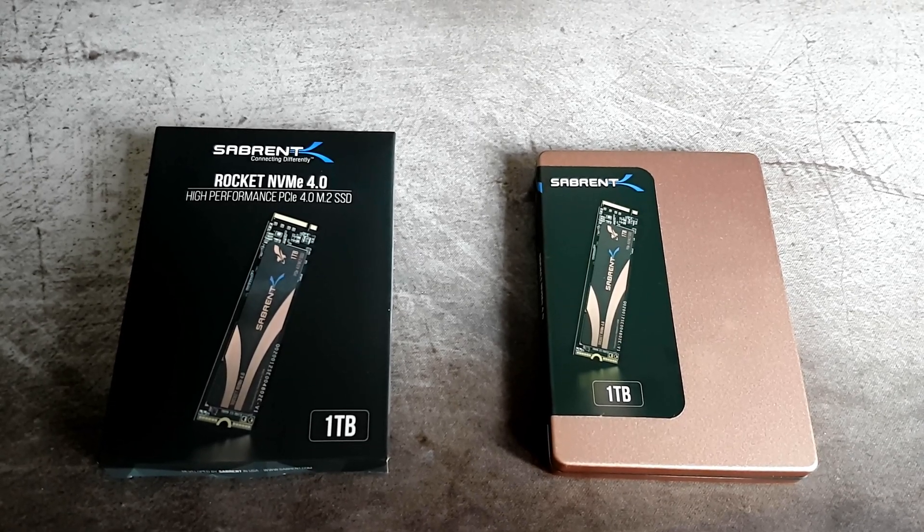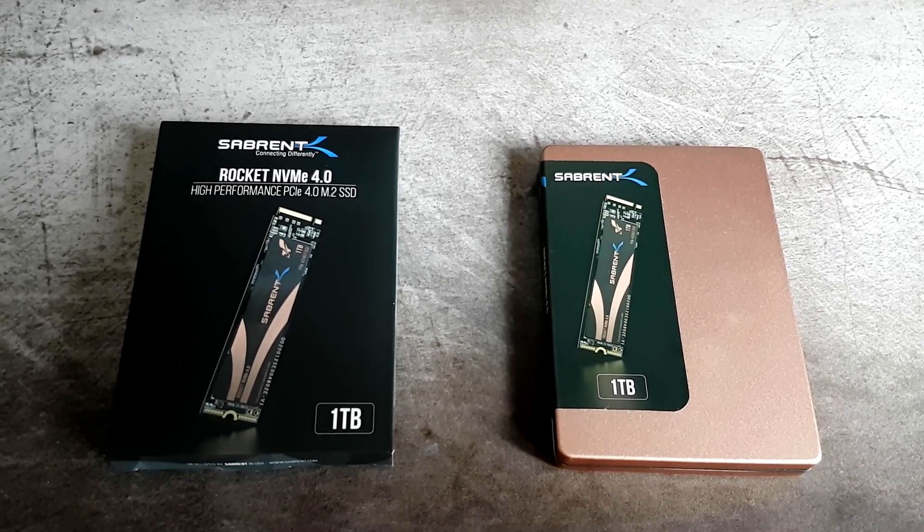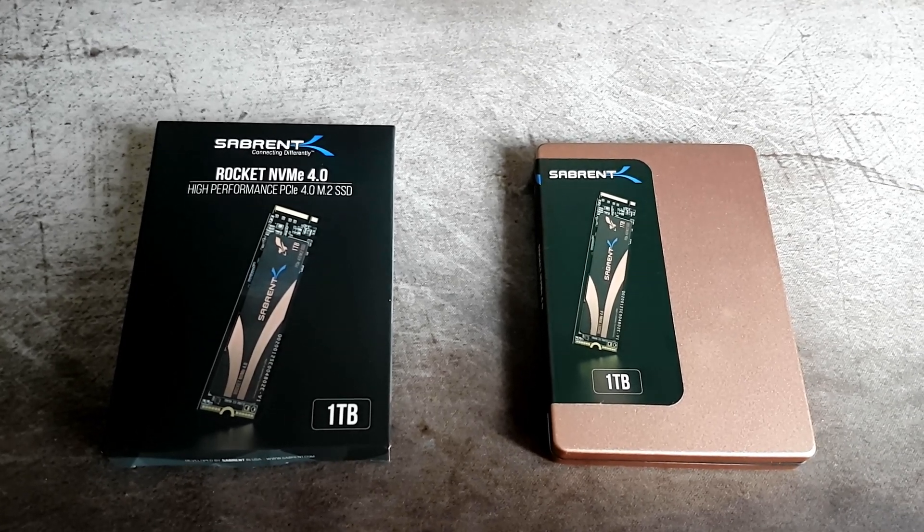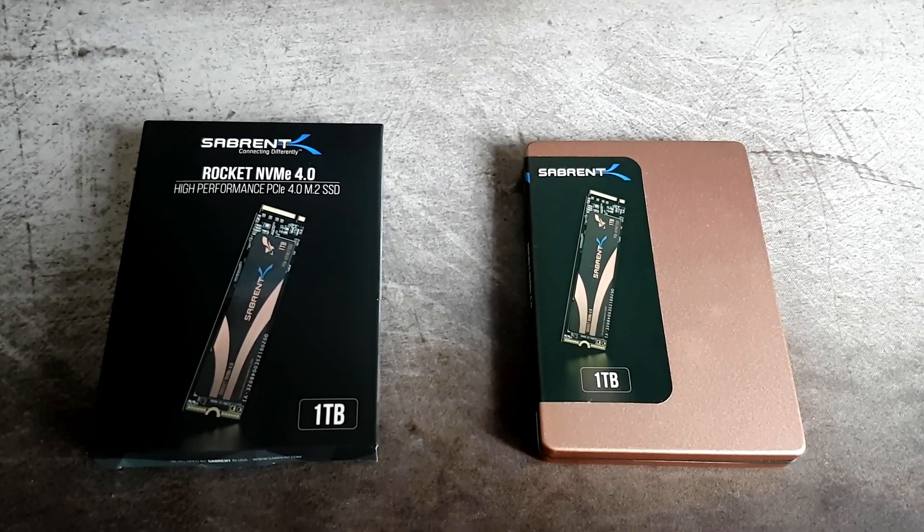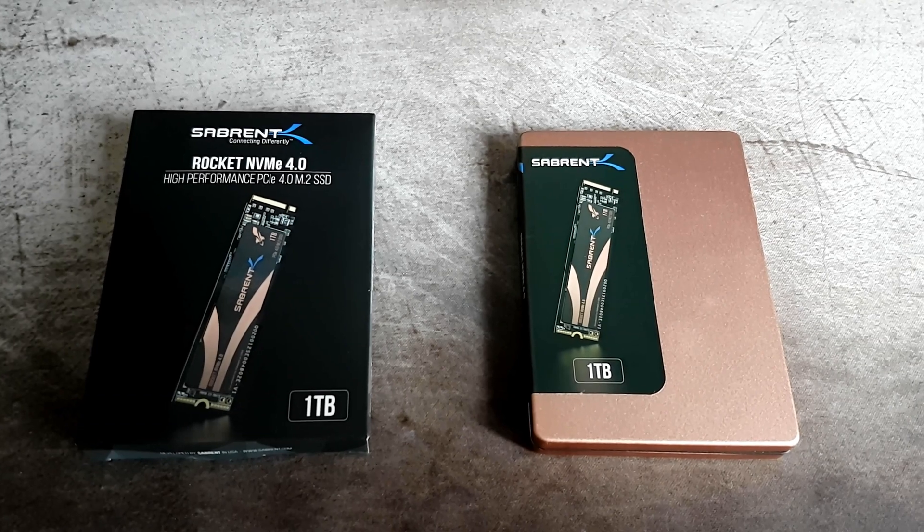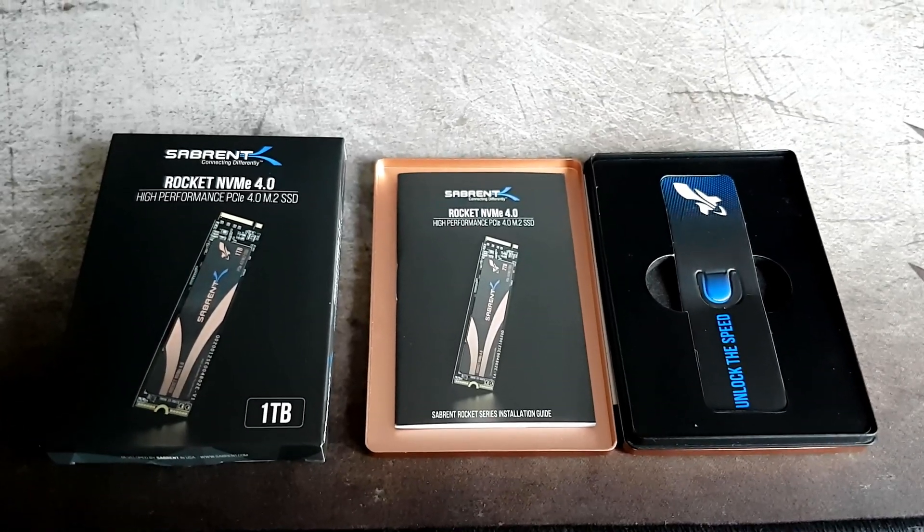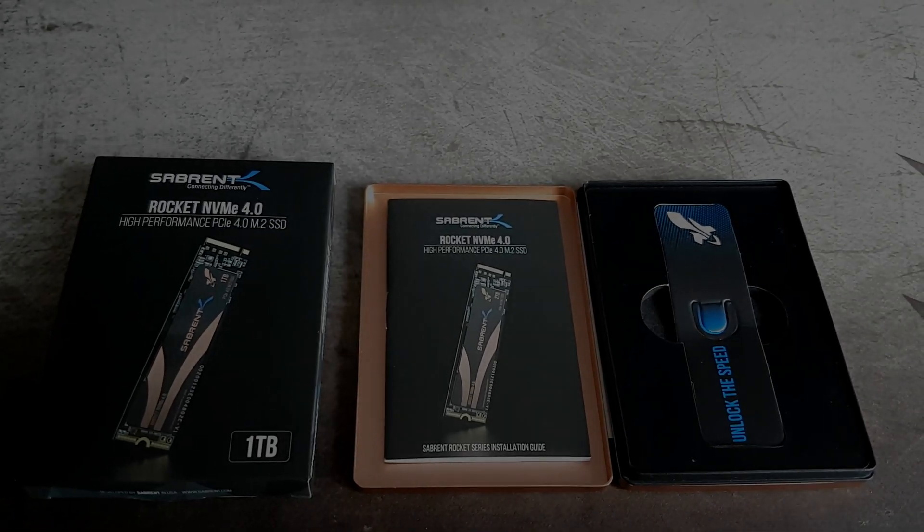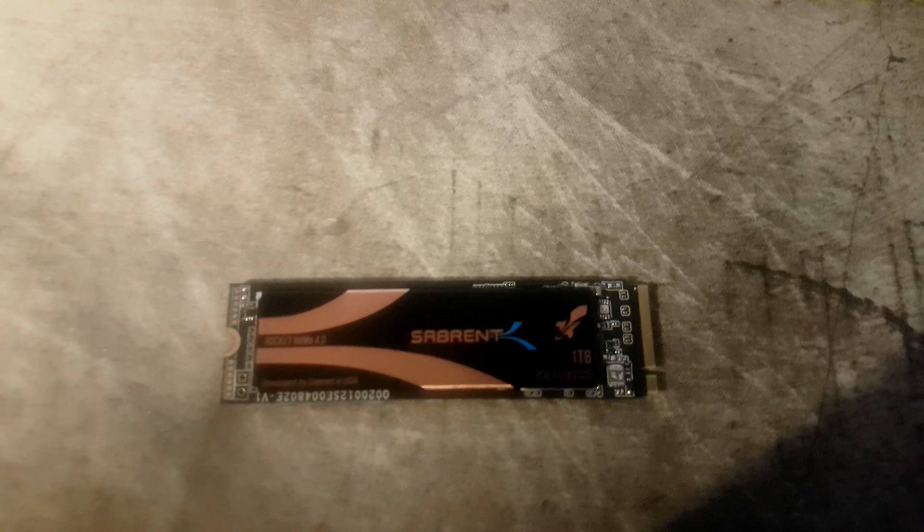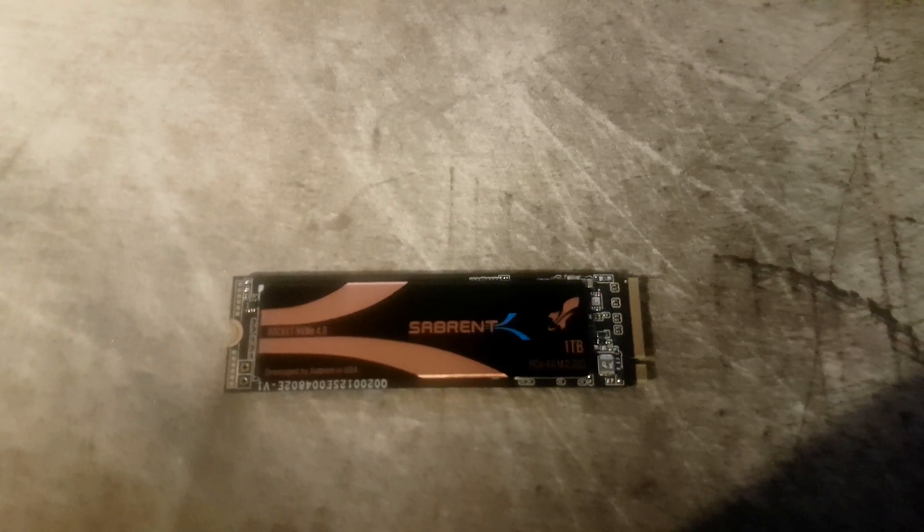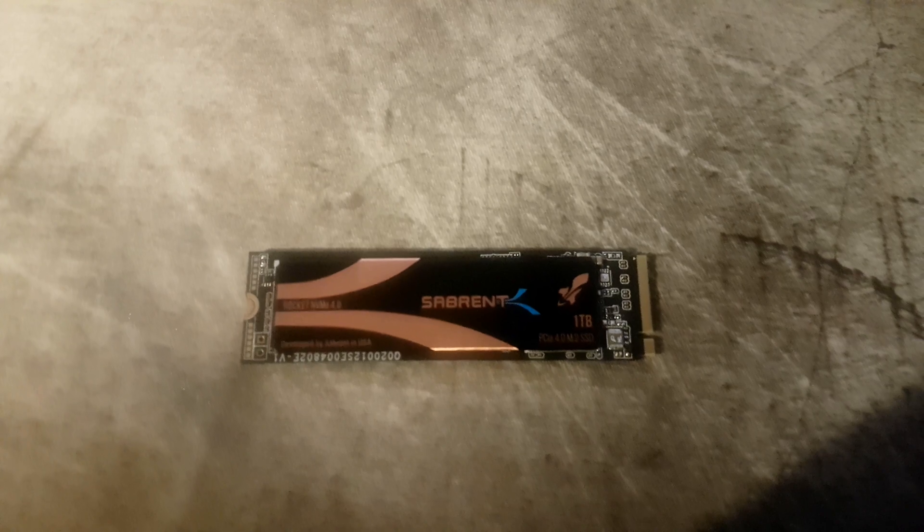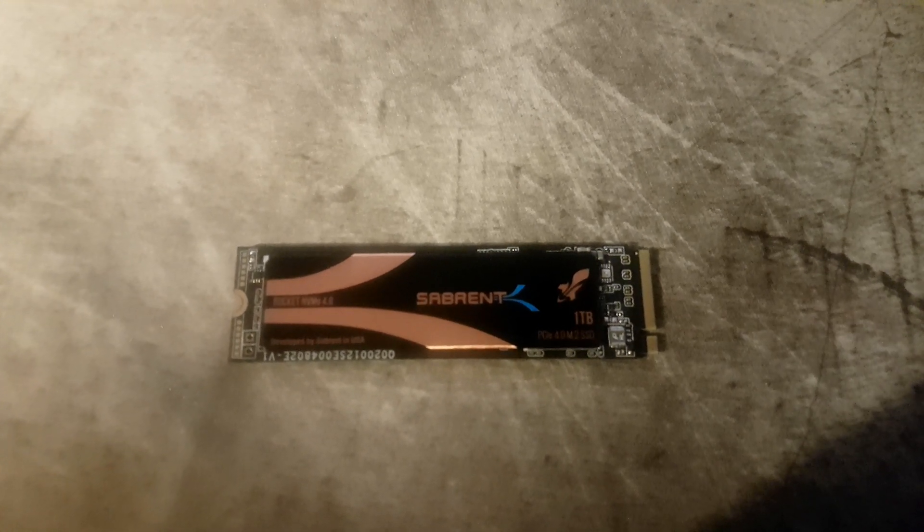So hopefully you guys all enjoyed the video. I just want to thank Sabrent for sending me out the hard drive. I did enjoy testing it, and I'll be happy to see what it can do at its full potential. So I've got some Amazon links in the description, so if anyone's interested in the drive, let's head on down to the description box and you'll be able to purchase it from there. So anyway guys, I'll see you in the next video, and as always, thanks for watching.